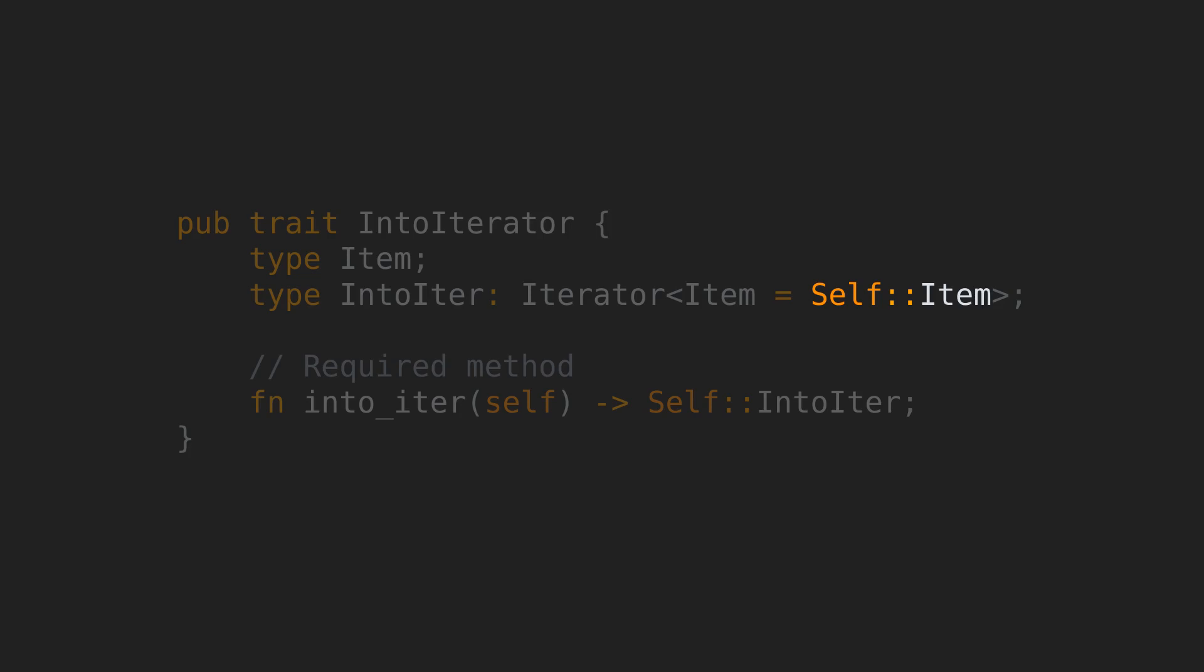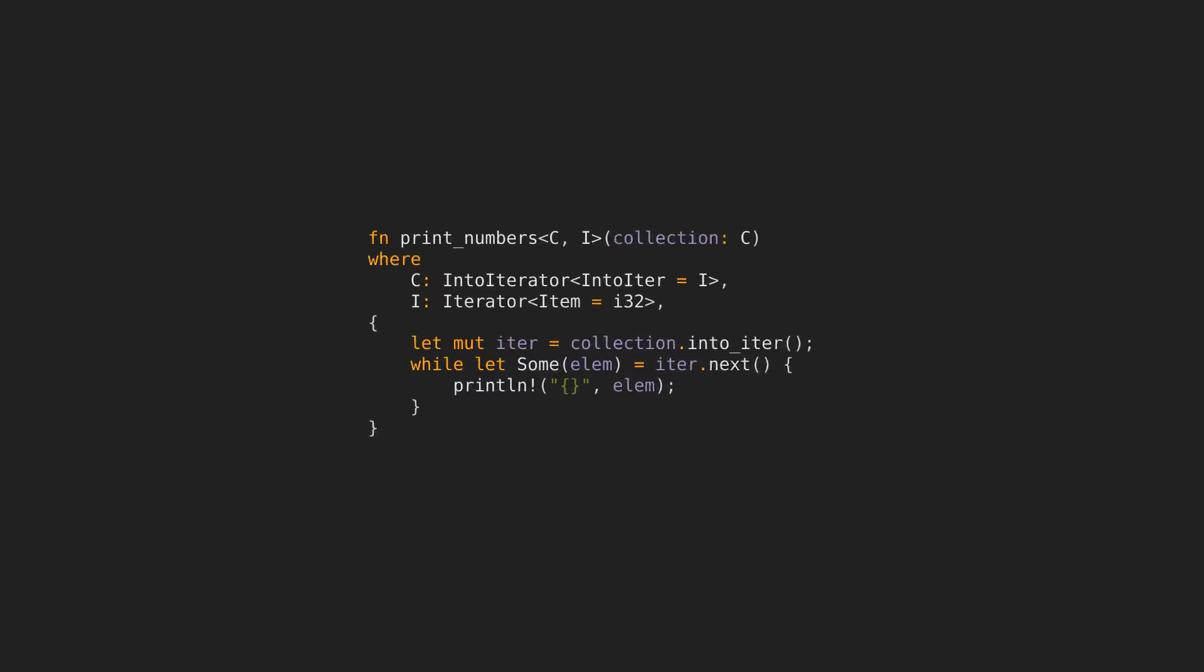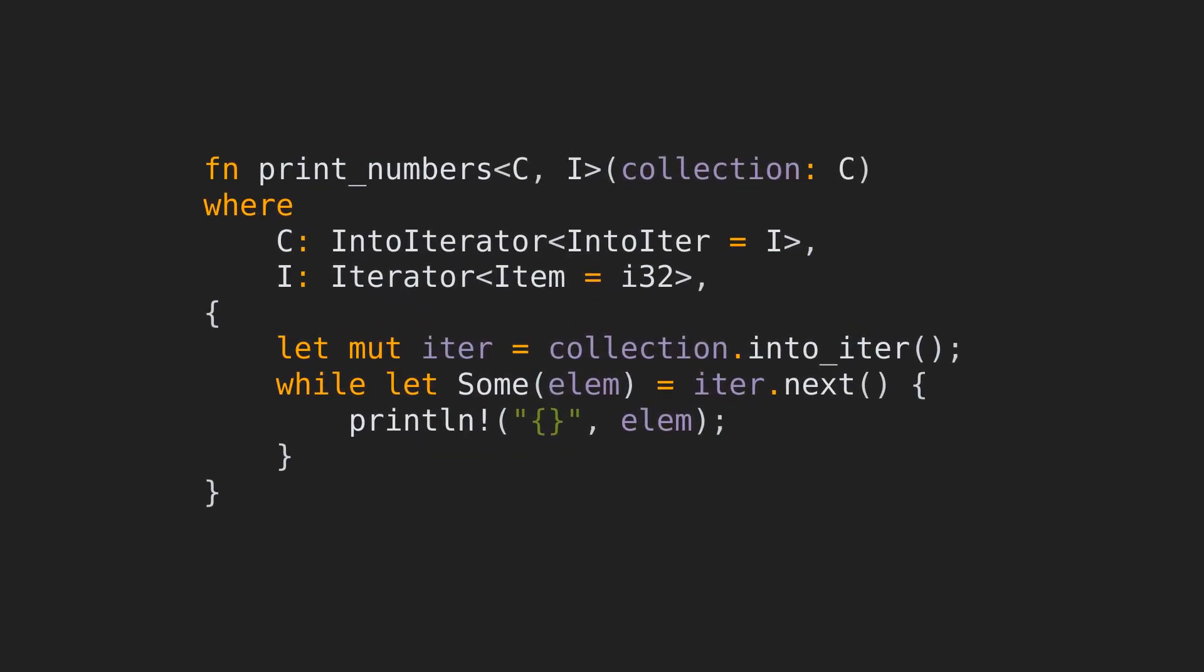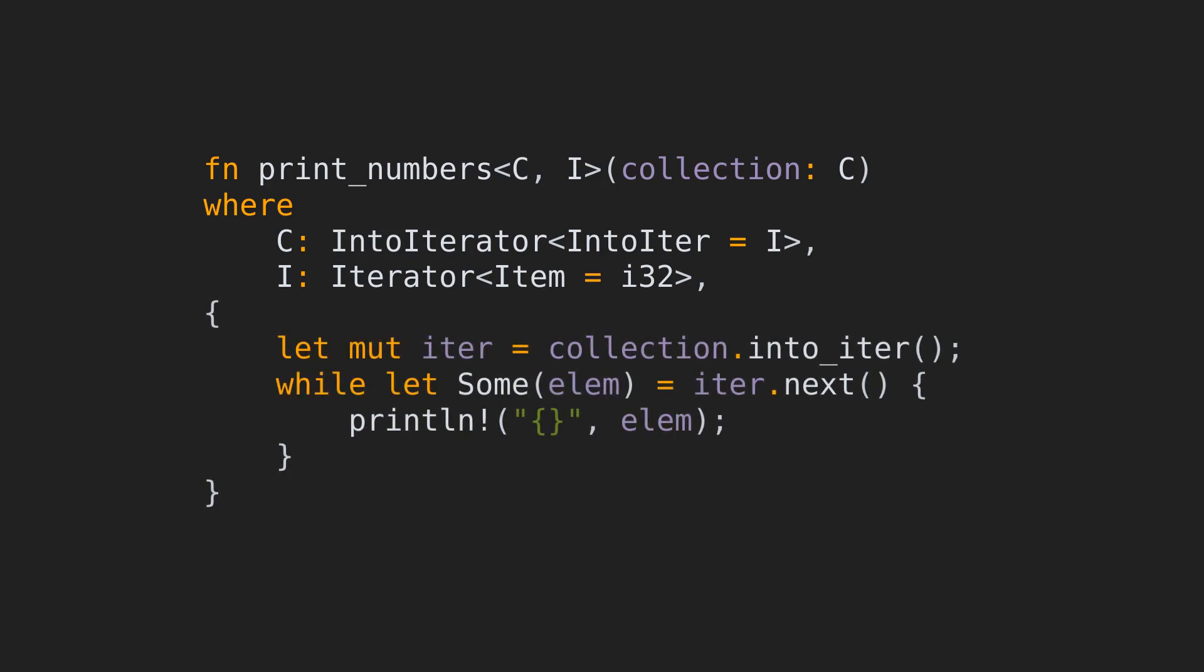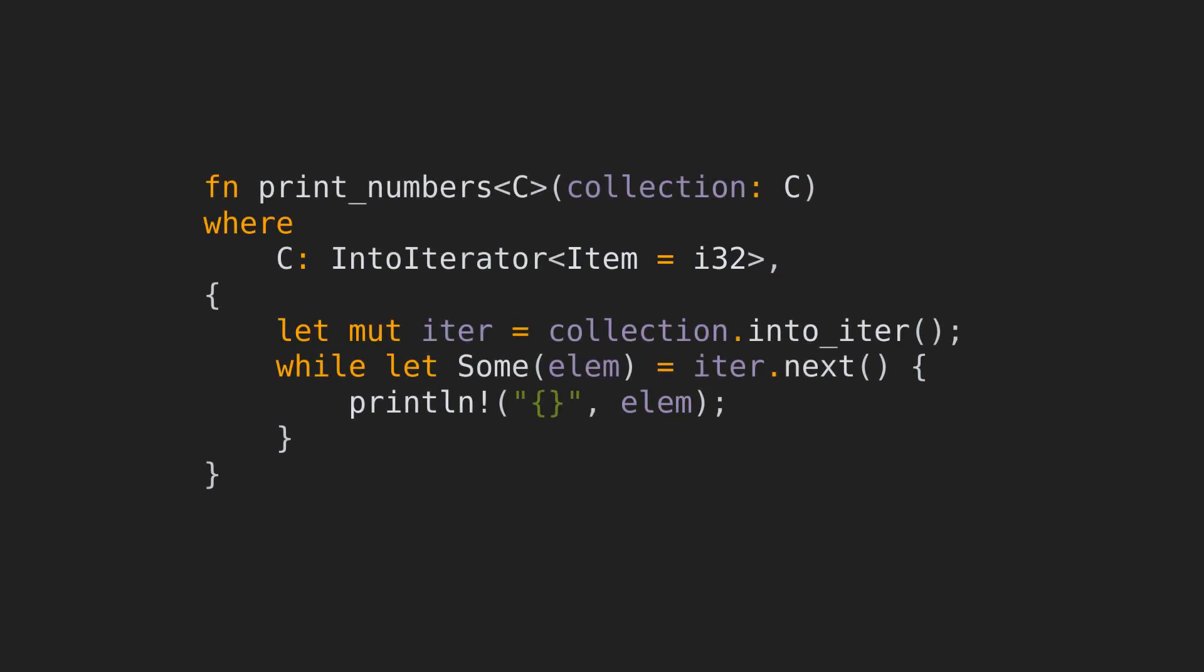And you're right, type item is completely unnecessary here. You could always just refer to item of IntoIter, but for generic implementations, which are used a lot, this would add an extra generic type and an extra where clause in the definition. Here's an example. Before the change, you would have to do this. After the item type was added to IntoIter as well, we can write it like this. This will get rid of a generic type and a line in the where clause.